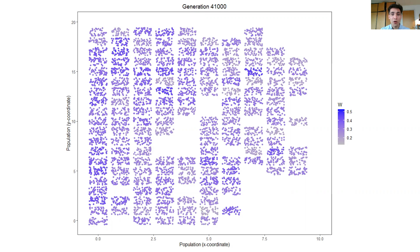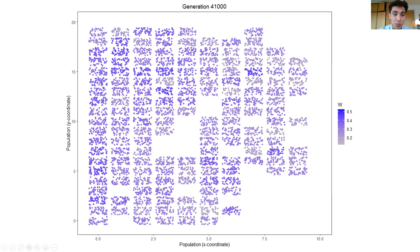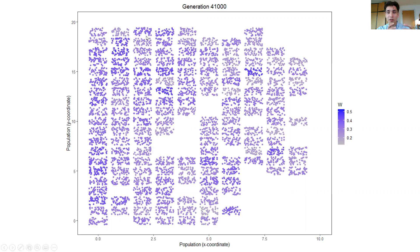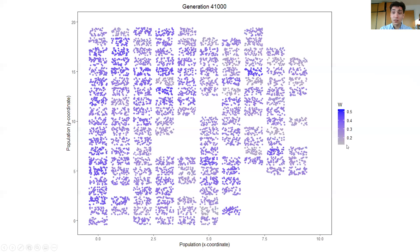I'll just quickly explain the spatial structure of the model as well. Here you see a snapshot of the whole metapopulation, and every single dot here is actually a single individual. You can make out that these individuals exist in these rectangular blobs — these different subpopulations — and each individual is colored by fitness, or the value of the equation I just showed before.